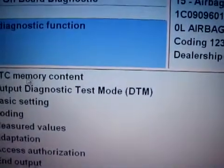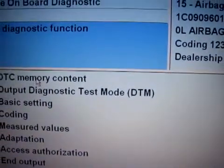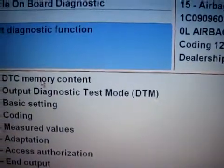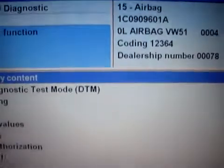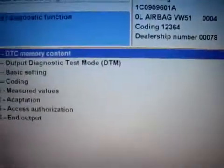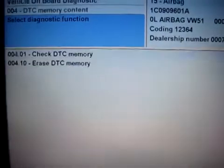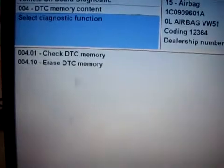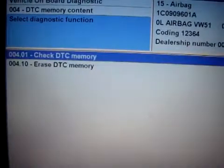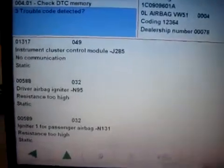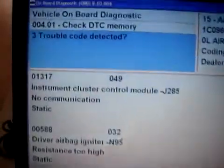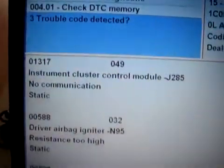And we go to DTC Memory. We can see the fault code.